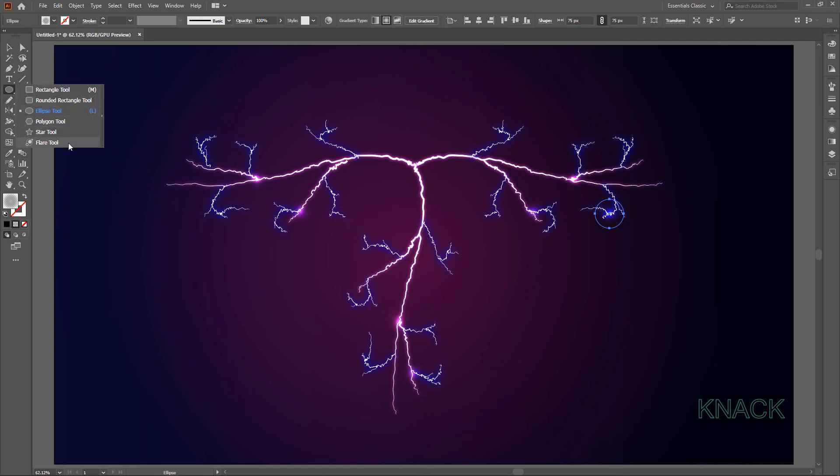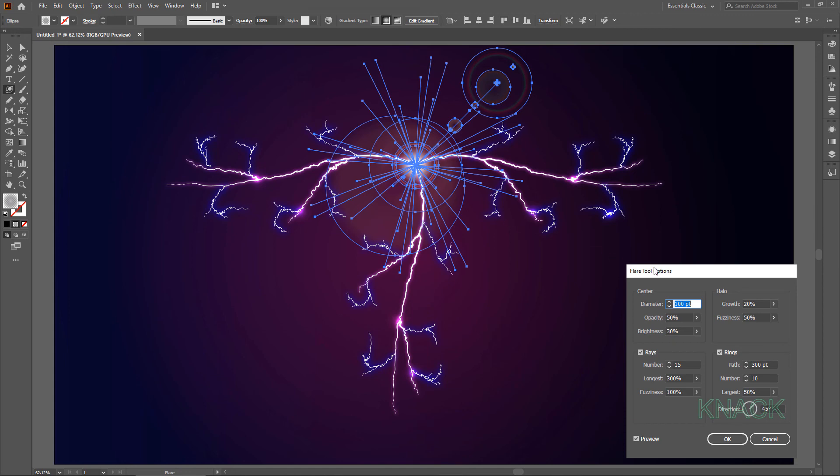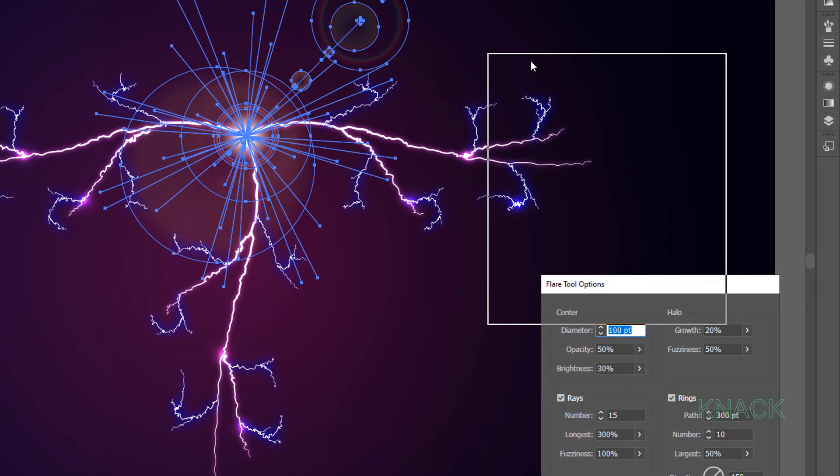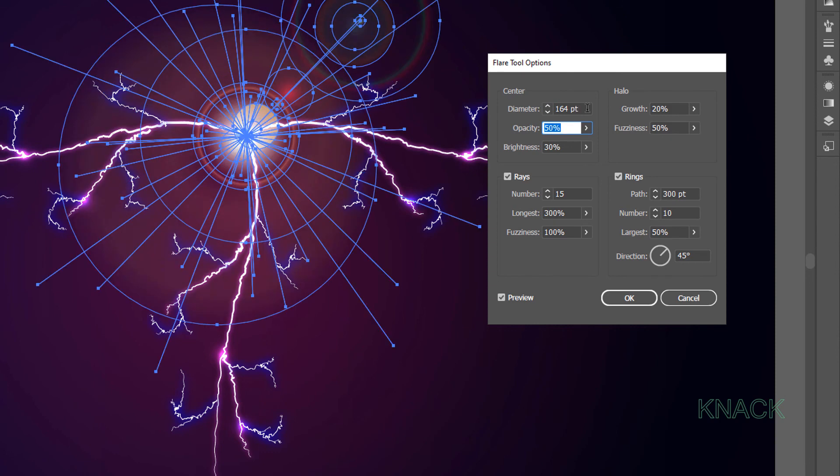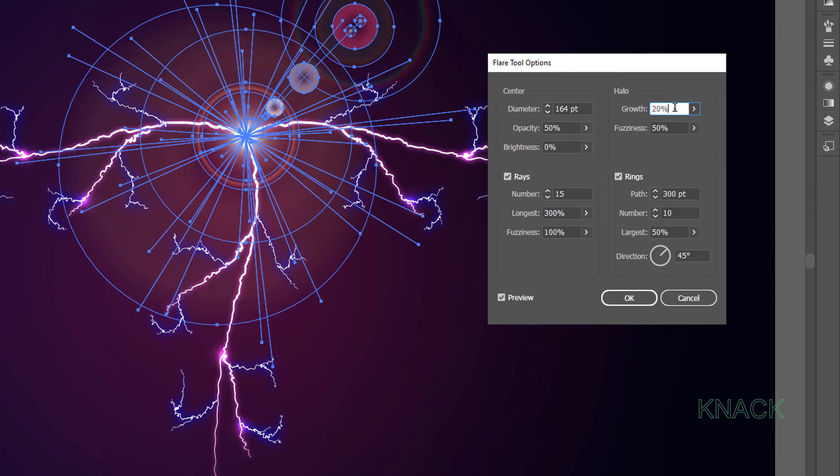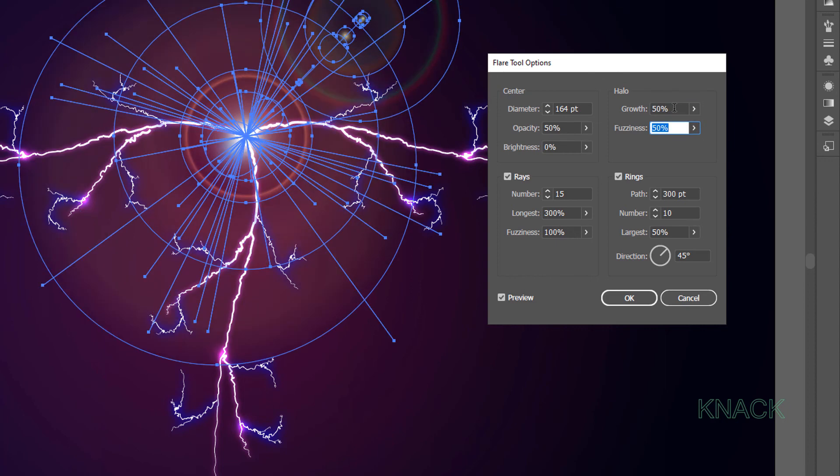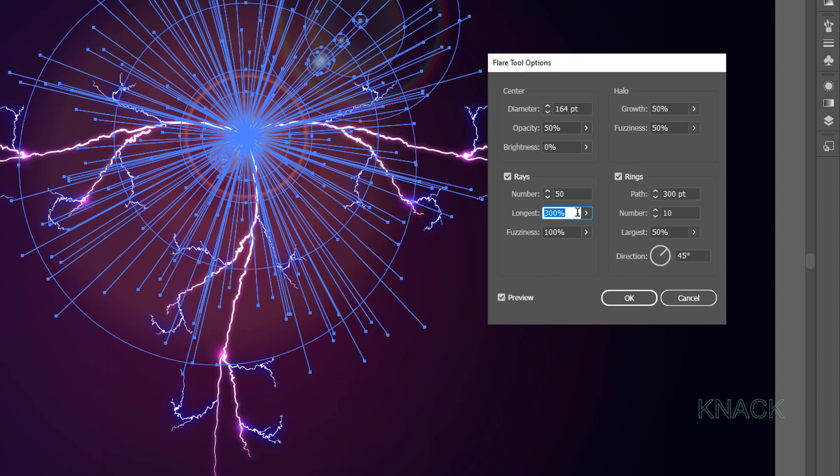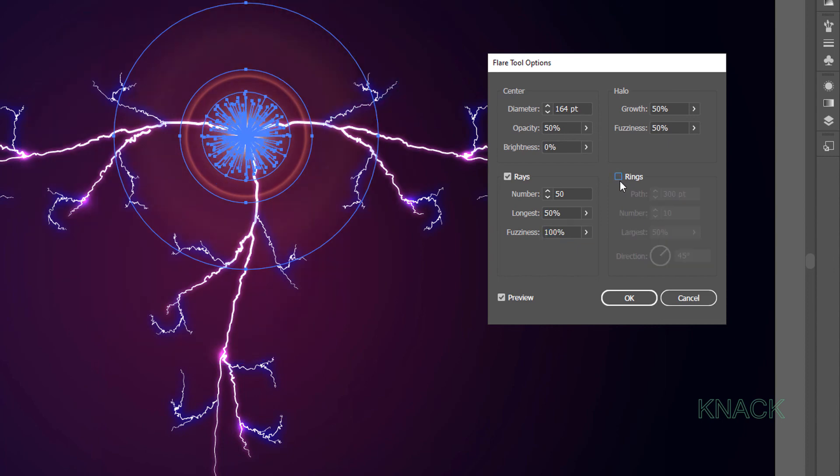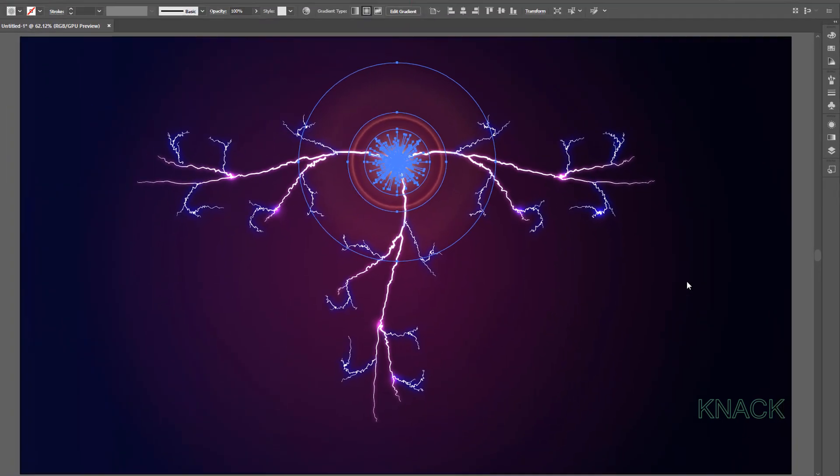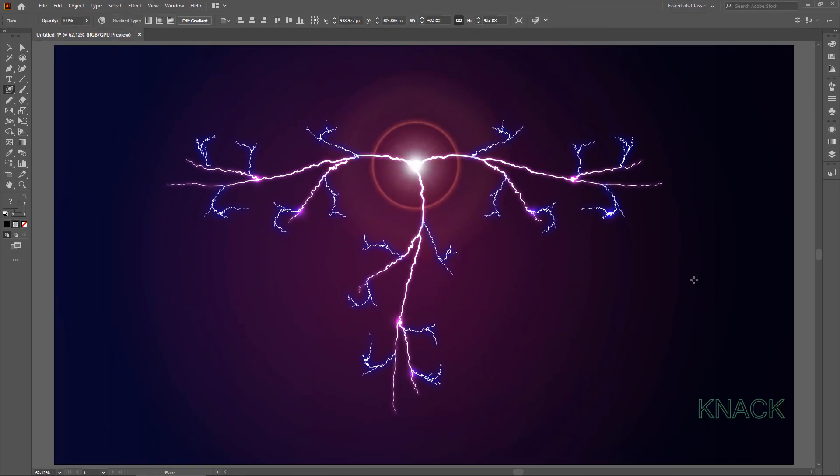Now to add on. Pick Flare Tool. Click here. Set this Diameter at 164 points. Opacity at 50%. Bring this Brightness option to 0. Enter 50% for this Halo Growth. And keep its Fuzziness at 50%. Set this Raise Count to 50. Enter 50% here. And keep the Fuzziness at 100%. I don't want these rings. So just check them out. Great. This is exactly as I want it to be.